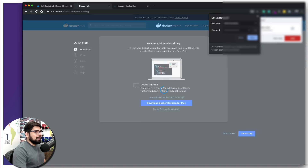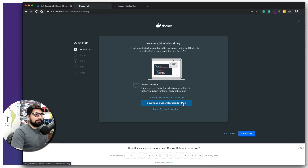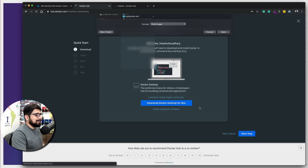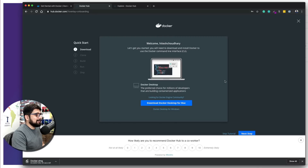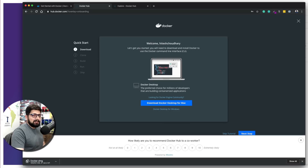Once you sign in, click 'Download Docker Desktop.' I'm on a Mac so I'm downloading the Mac version; you can download the Windows version — the installation is exactly the same. It's a pretty decent-sized download at 651 MB, so let's wait a few seconds for it to finish.